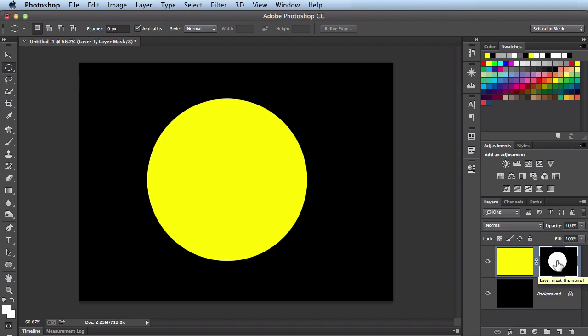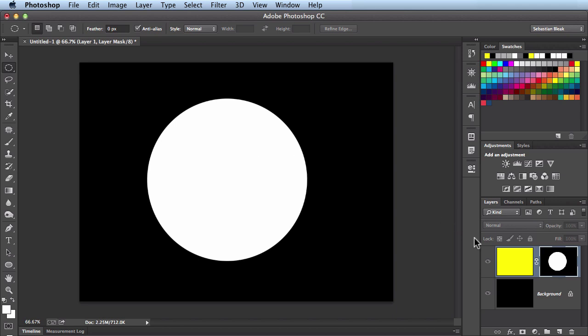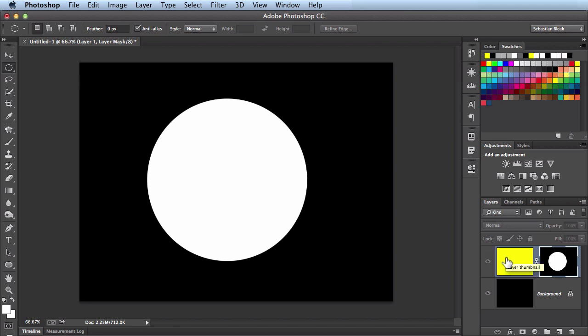If I option click on it it actually brings us into this mask. What's going on here is that whatever is in white allows you to see this layer and whatever is in black is concealing this layer which allows you to see everything below which in this document is actually a black layer. If we had any gray here it would allow you to see some of this layer depending on how dark or how light that gray is.